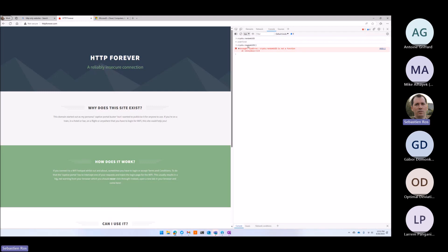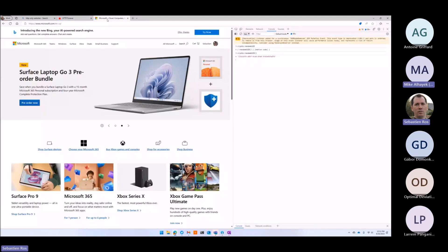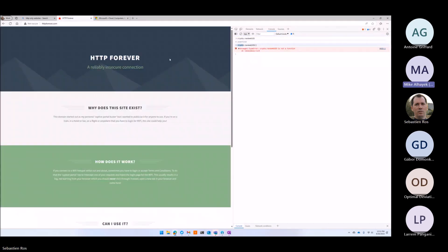This function randomUUID on the crypto object is undefined — it's not available in a non-secure environment, HTTP. Correction: crypto exists, but randomUUID doesn't exist.